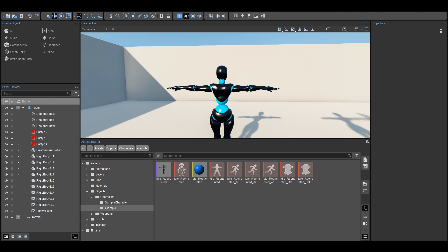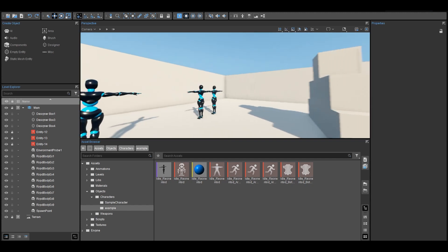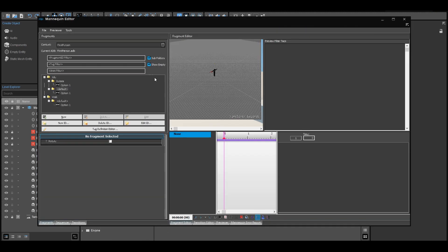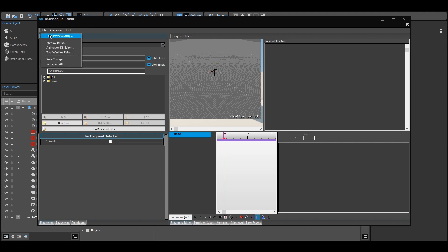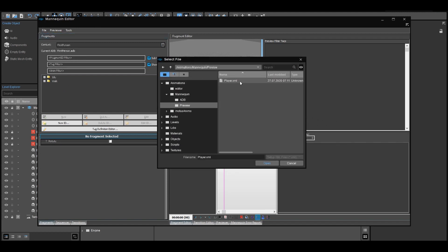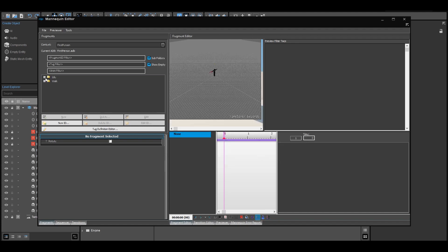Now exit and navigate to the tools bar and open Mannequin — the big monster we're all afraid of. Don't worry, we'll get through it together. In the Mannequin editor, we need to load up our preview, which gives us the option to change animations on predefined tags like idle and walking. We'll tackle more of those in a different video on expanding our playable character.